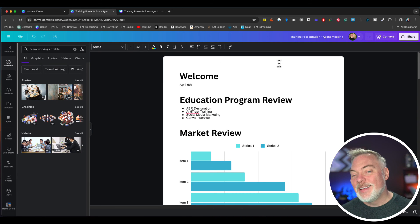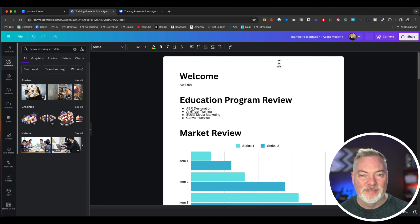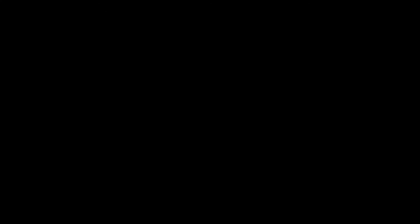And that is Canva Docs to Deck. Thanks for watching. Bye.